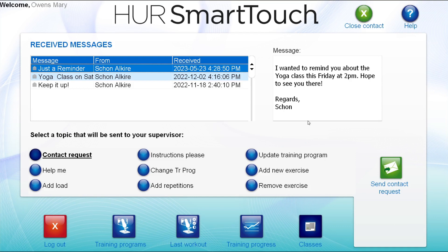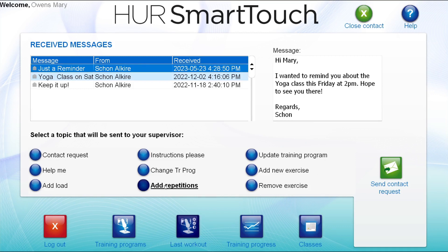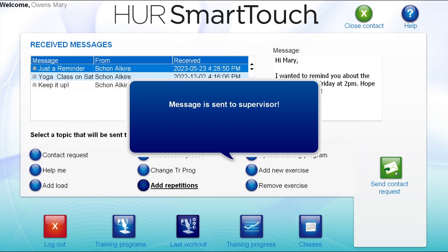While the client cannot write custom messages back in the kiosk software, if they are assigned an instructor in the SmartTouch system, they can choose from nine standard topics to send to the instructor, who can then follow up. The client simply chooses one of the topics, then selects the send contact request button.